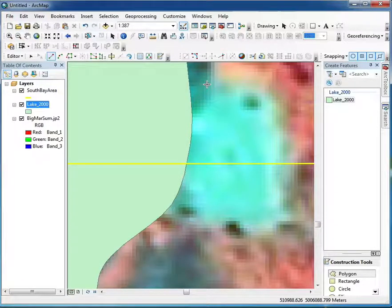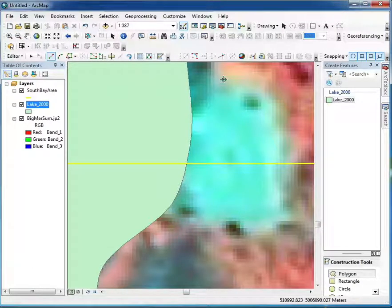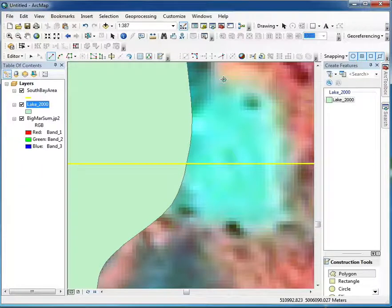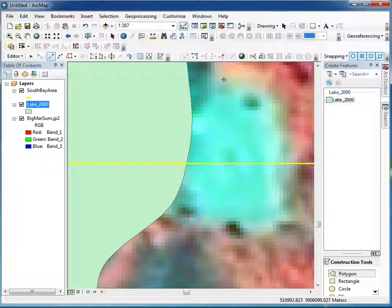Snapping is really important for creating good data. In this lab, you'll verify your data through topology, so you must use snapping correctly — otherwise you'll spend a lot of time fixing topological errors.